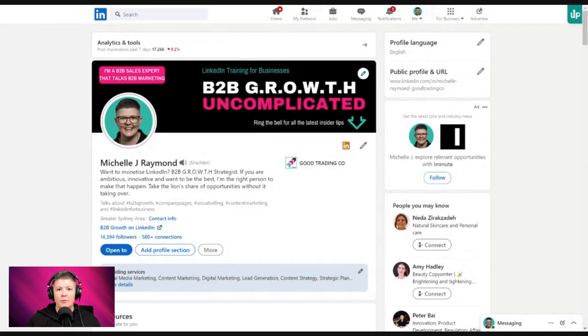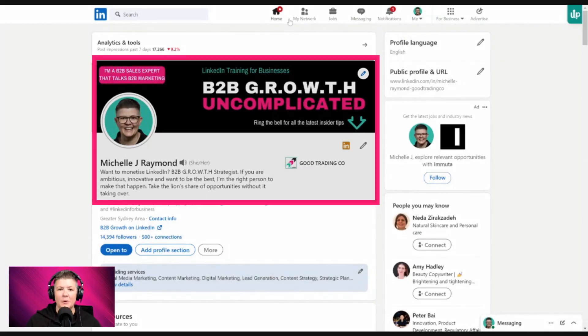G'day everyone, Michelle J. Raymond, LinkedIn for B2B Growth Expert. I have something exciting for you today because too often all the attention when it comes to LinkedIn profiles goes to the main areas. Everybody's always got great tips about the holy triangle — your banner, your profile photo, and of course your headline.